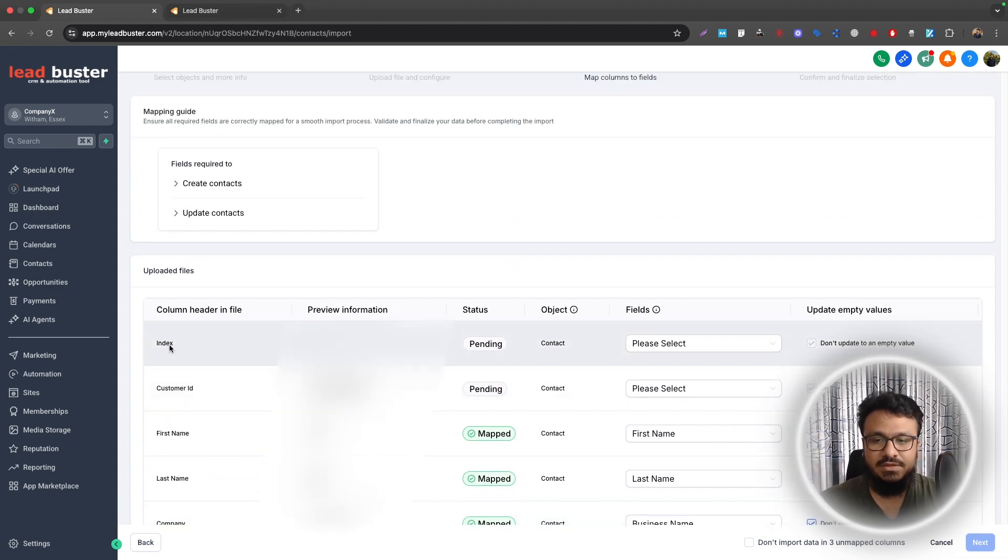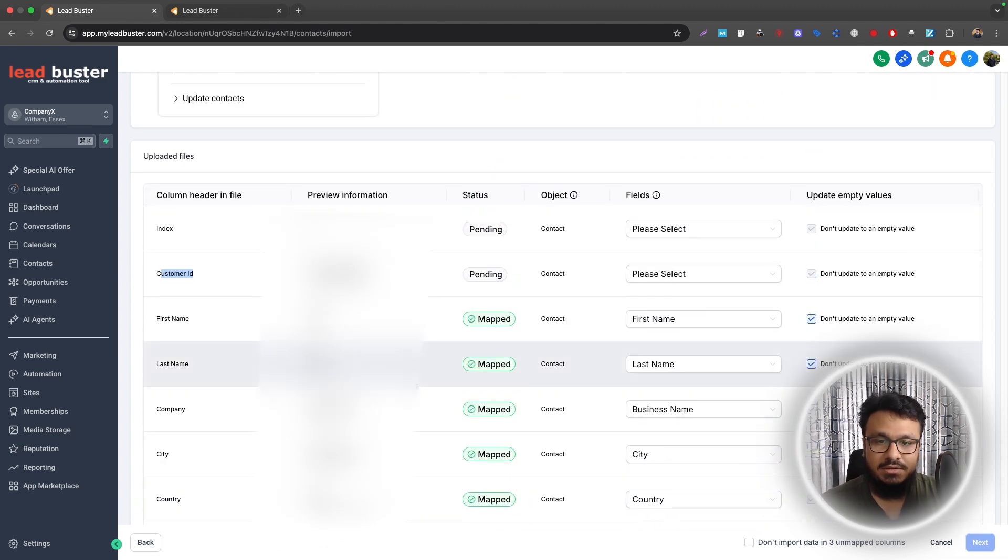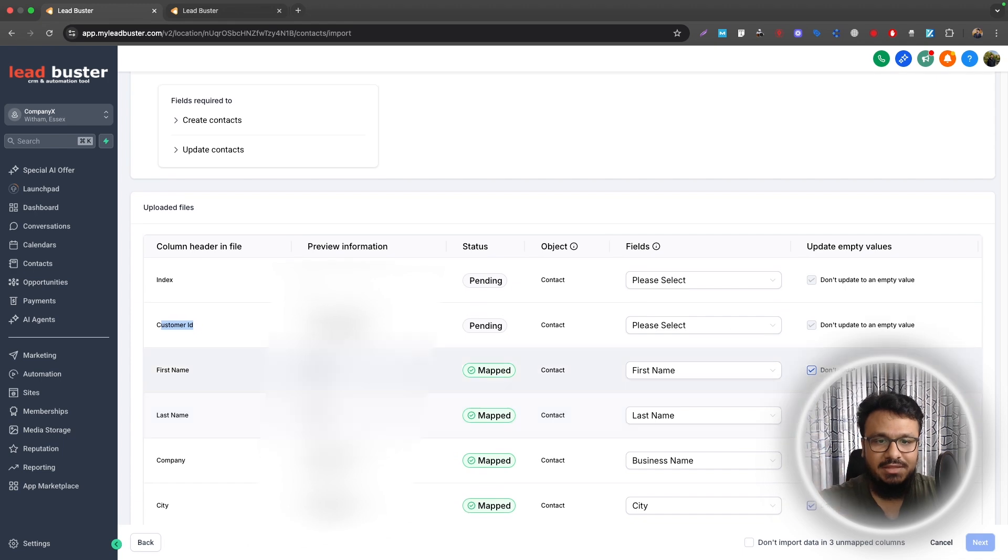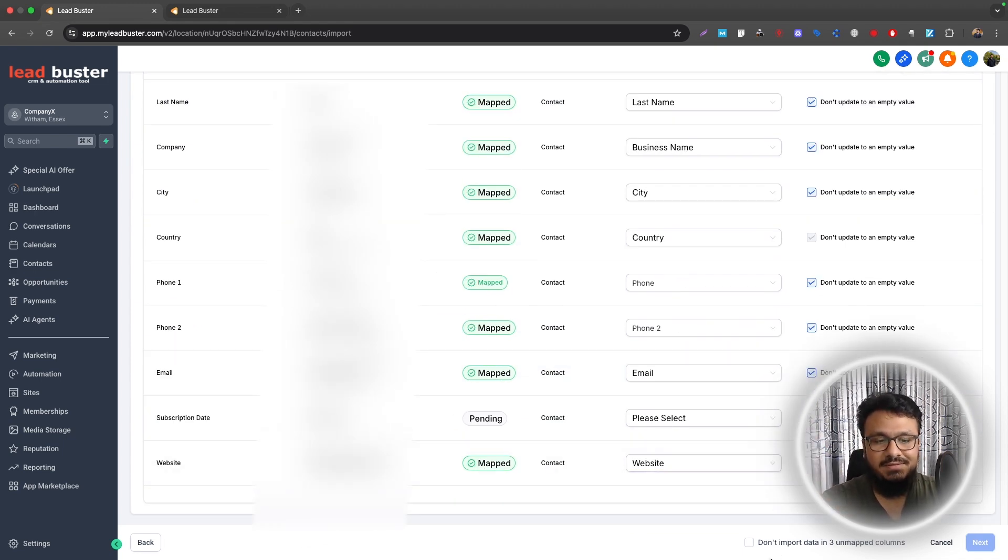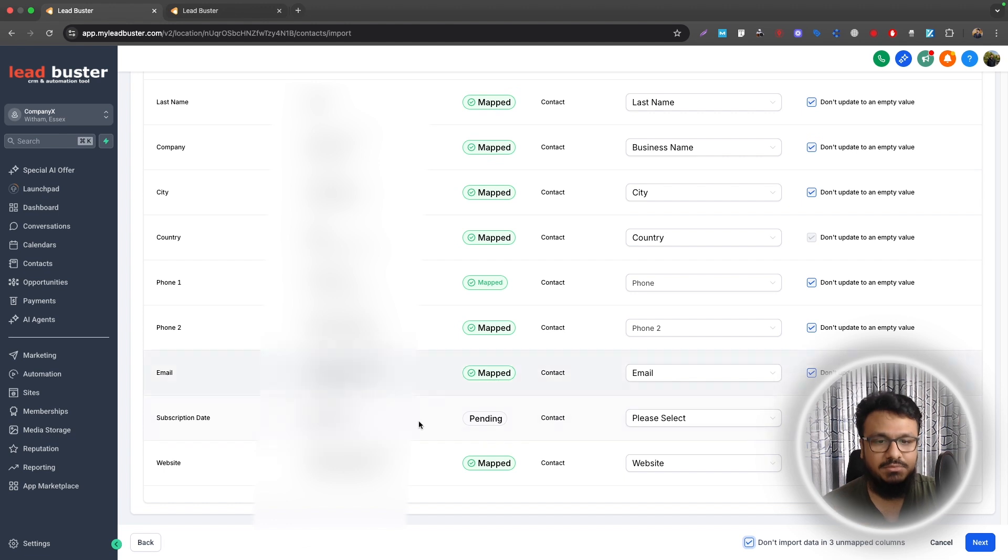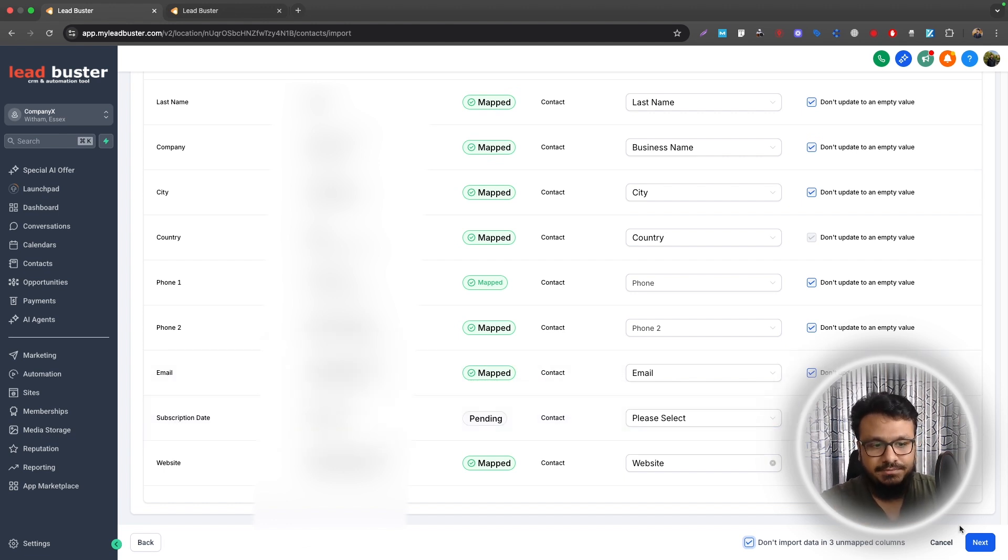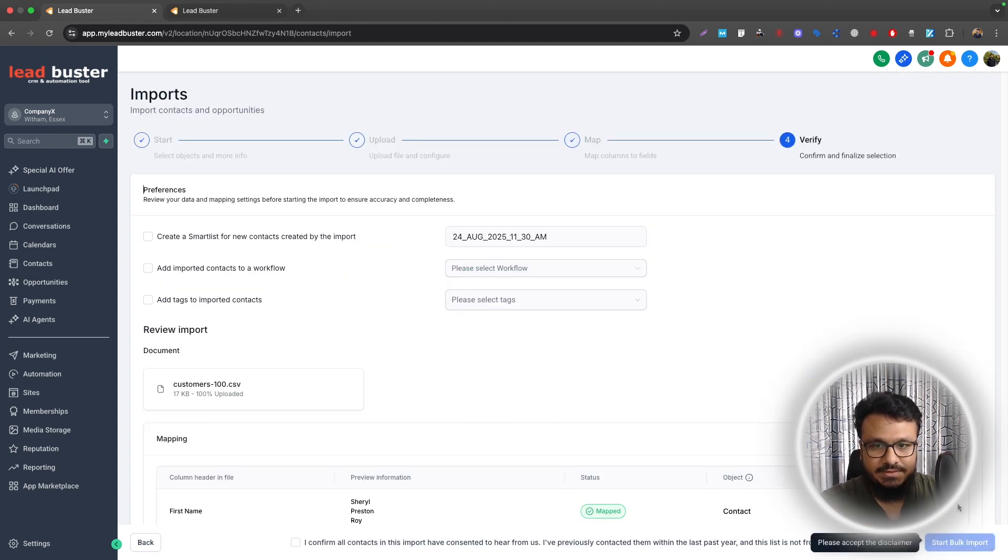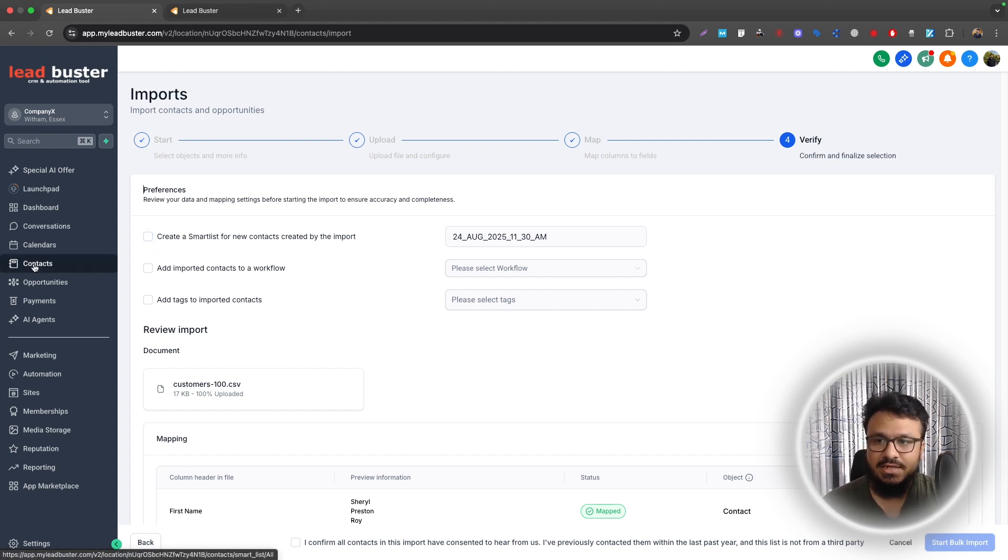Email Subscription Date is not needed. Similarly, if you want to map all the fields, you need to create the other custom fields as well like Index, Customer ID. And if you want to import everything you can obviously map that. If you don't want to import everything, you can just say don't import data in three unmapped columns, the columns that haven't mapped with any Go High Level field here, and then do Next.